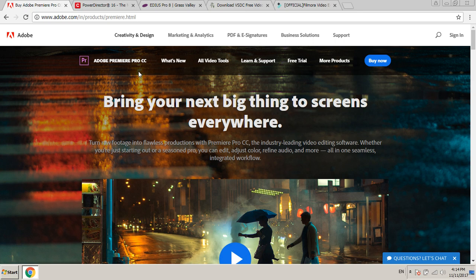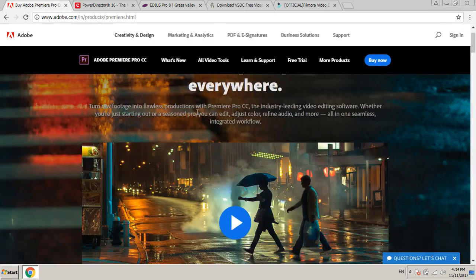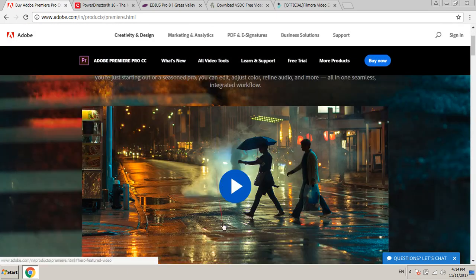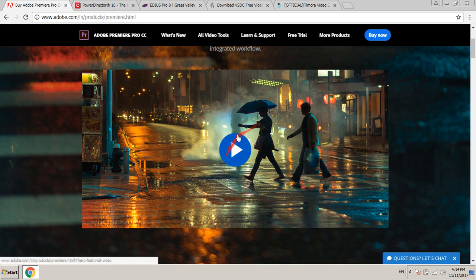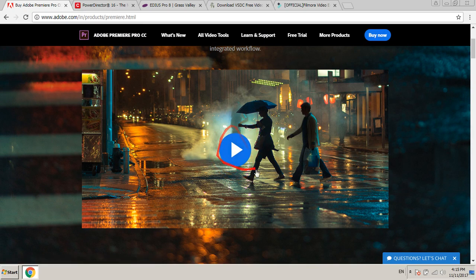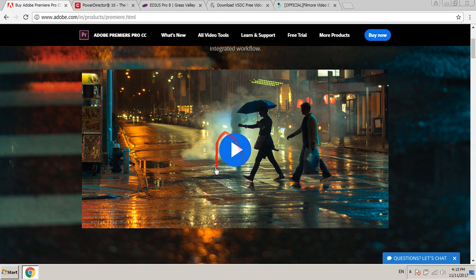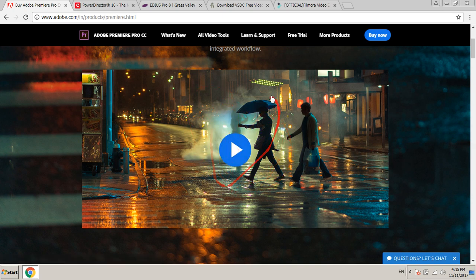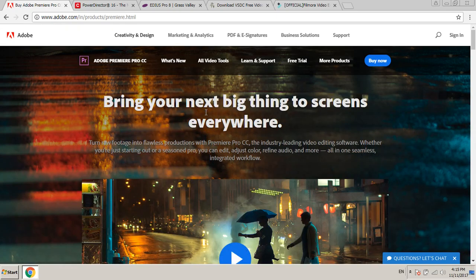2018, Adobe Premiere Pro CC. Very good software for video editing. It is a film editing software and a great software for video editing, any type of video editing.